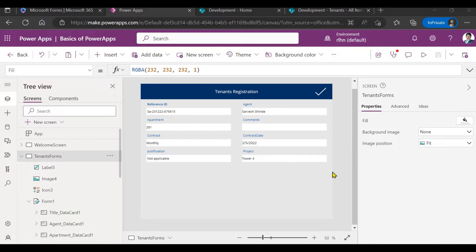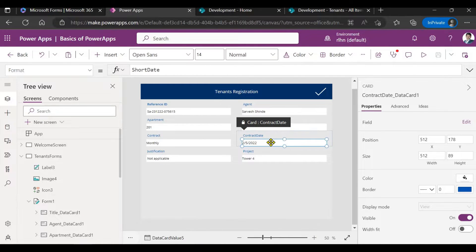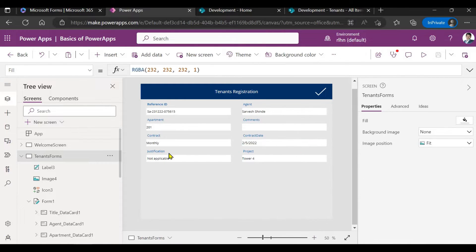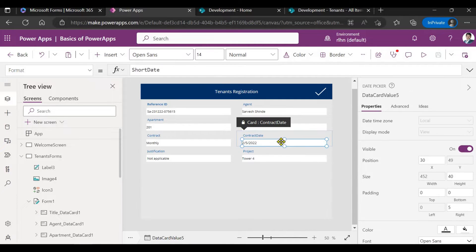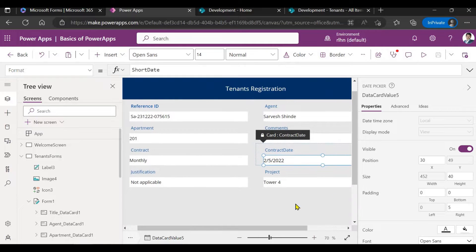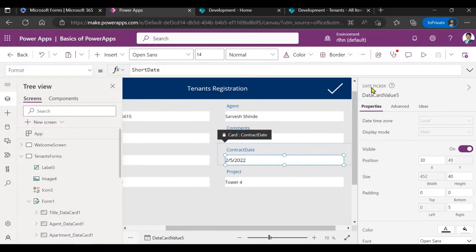In this video we'll be looking at date picker control, how to format the date value, and how you can show it in the way you want. If you look at the screen, on this form I have this contract date which is a date time field. If I select this field, let me just zoom it out.